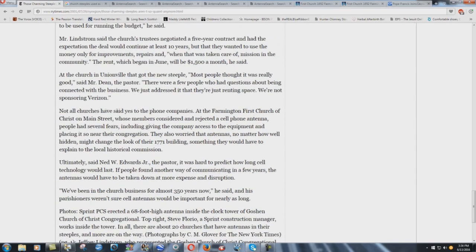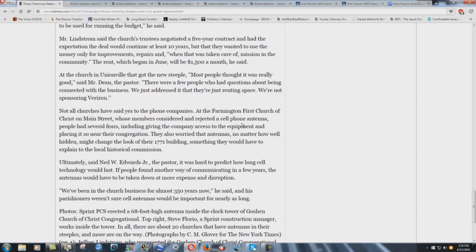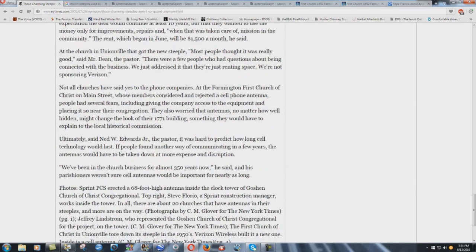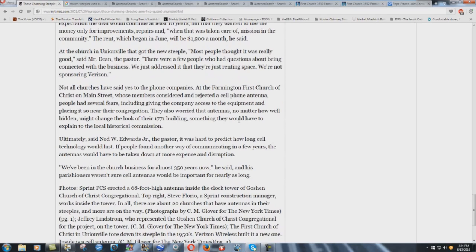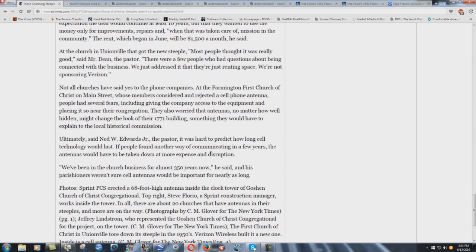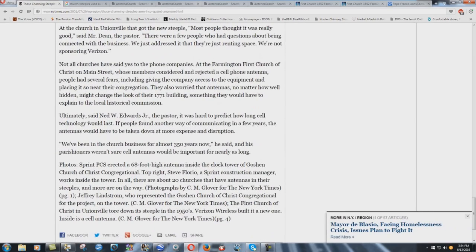Not all churches have said yes to the phone companies. At the Farmington First Church of Christ on Main Street, whose members considered and rejected a cell phone antenna, people had several fears, including giving the company access to the equipment and placing it so near their congregation. They also worried that antennas, no matter how well hidden, might change the look of their 1771 building, something they would have to explain to the local historical commission. Where's all this stuff at, the New Testament people? Oh, our building's historical, and the zoning commission, we'd have to get the historical commission, and we don't want it to change the look. This is not New Testament. This is paganism.